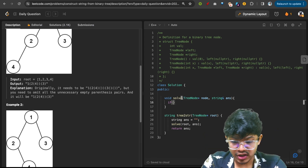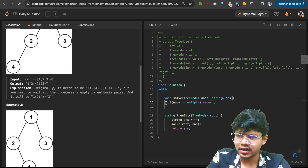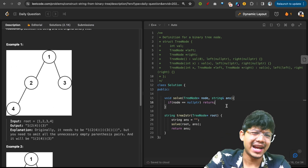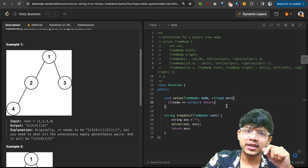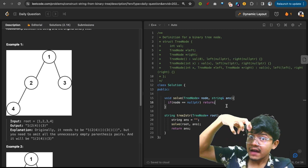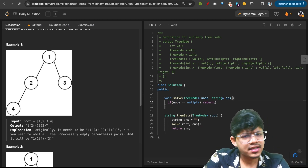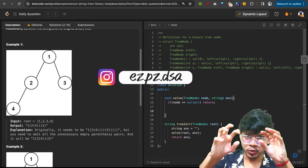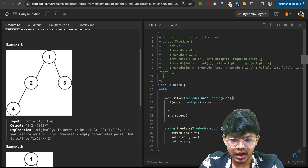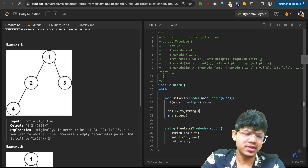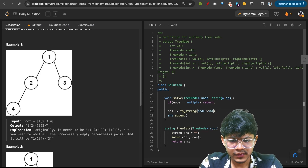It's just a tree traversal. As soon as we are on a node, check if root equals null pointer — if null, simply return, no brackets added. Now I know root is not null, so append the root value. Node value is an integer, so convert it to string first. You can do answer plus equals to string of node value.